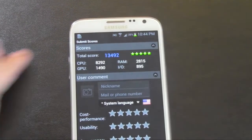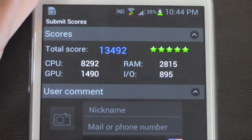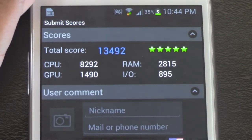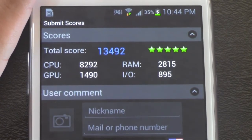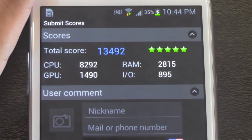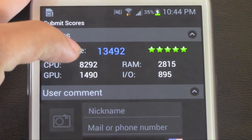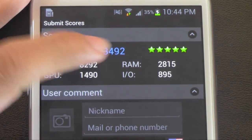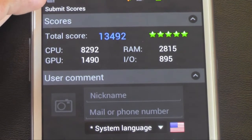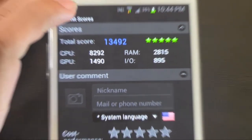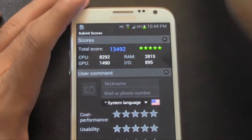Let's zoom in so you guys can see the exact number. 13,492 overall. CPU looks really good. And RAM of course is to be expected to be really good. And let's check out the scores. So it did score 5 stars overall.